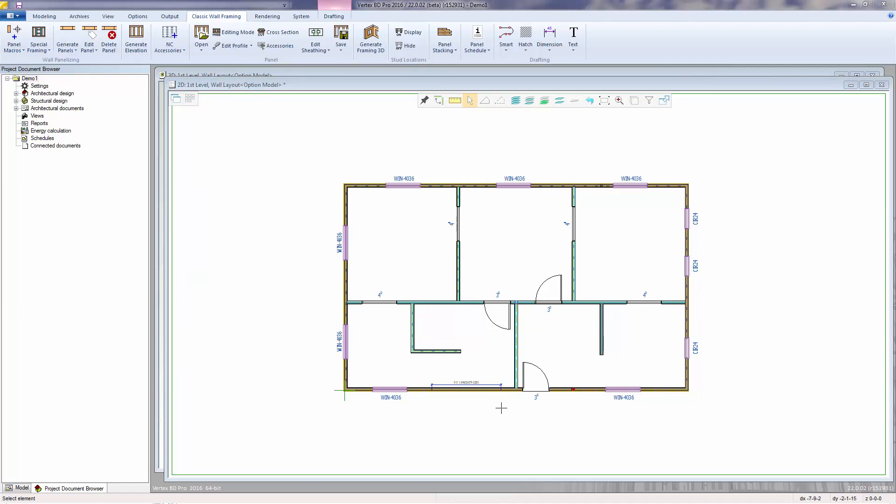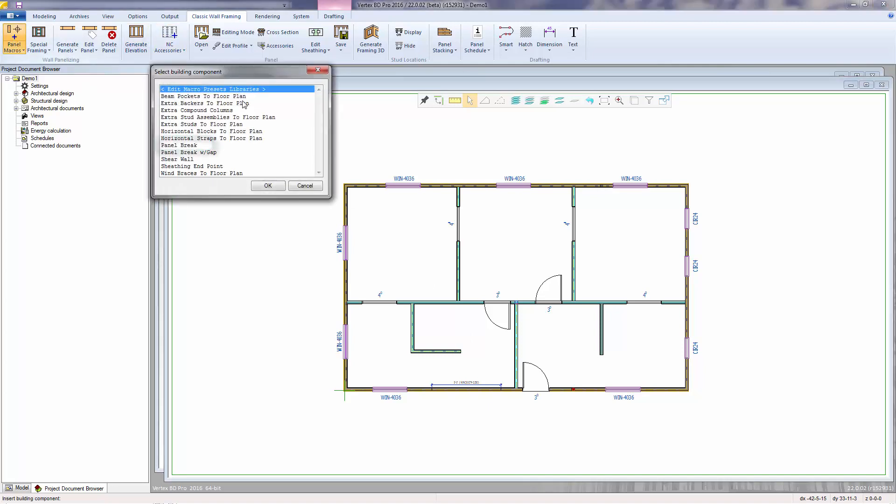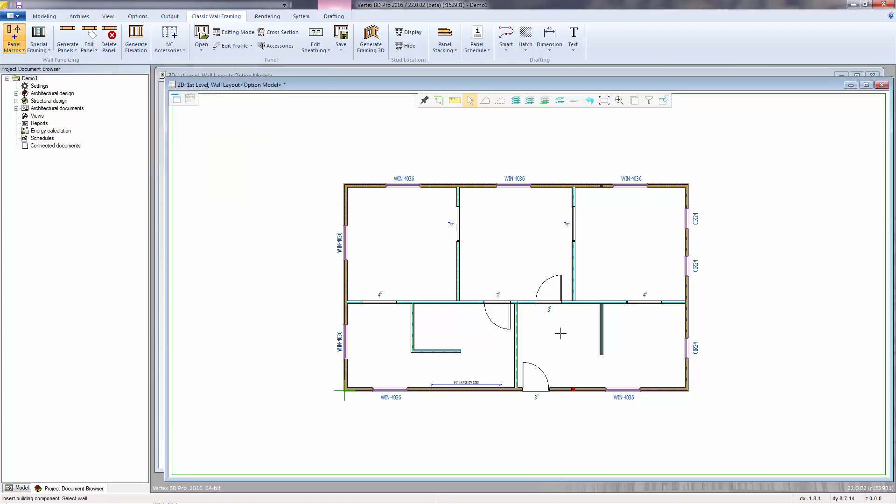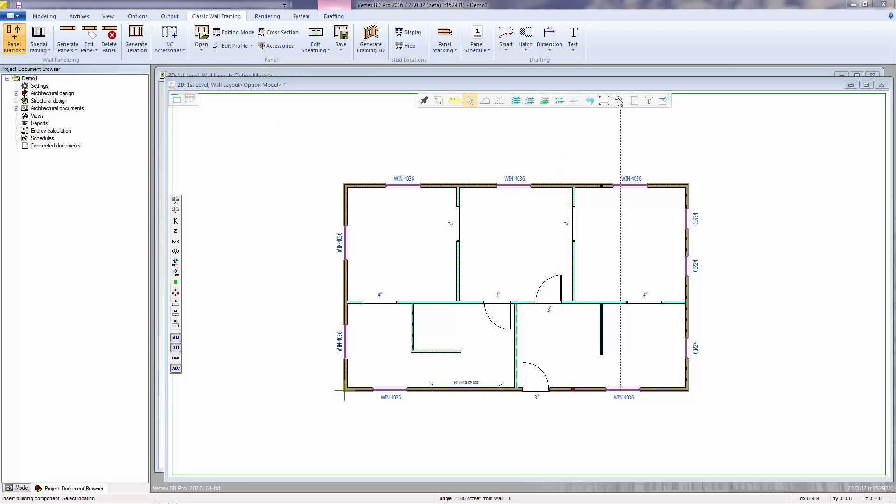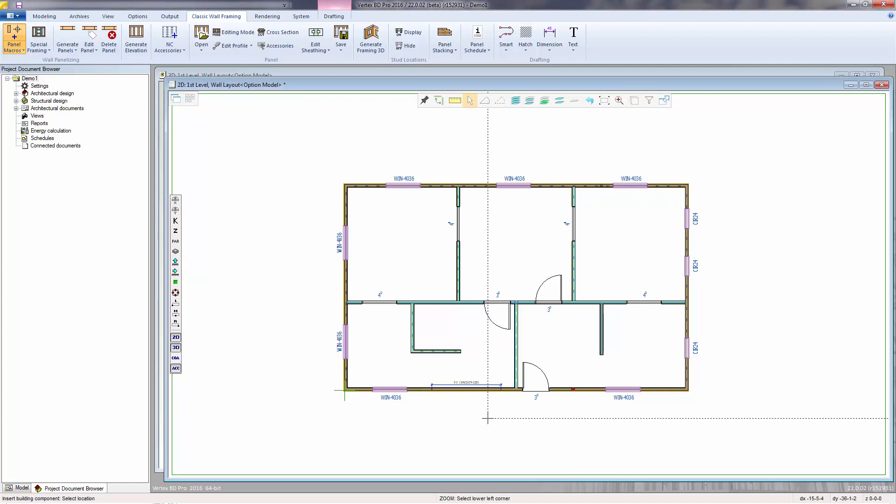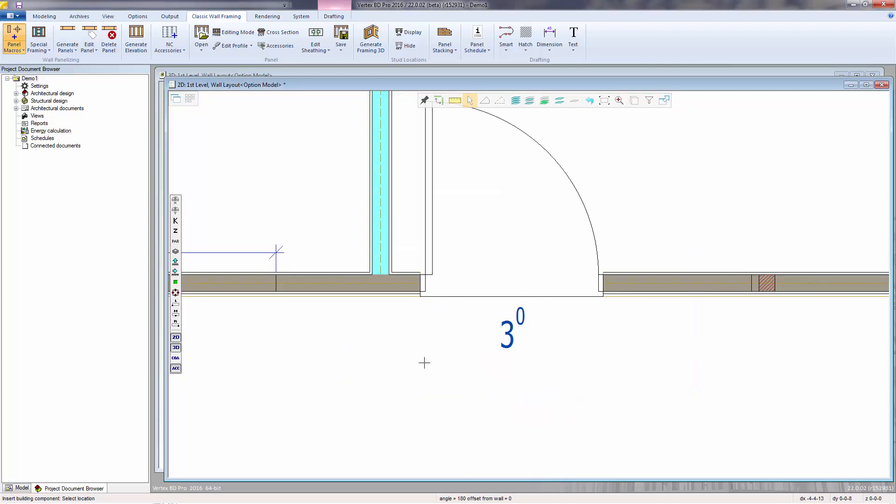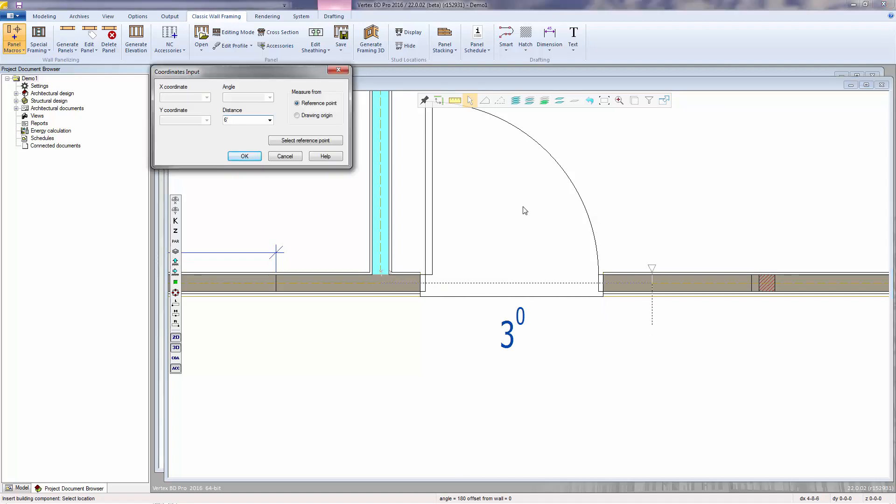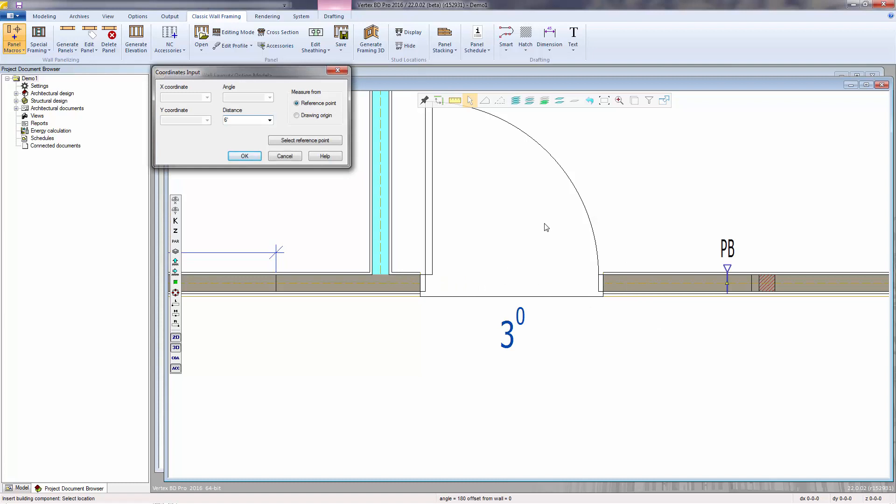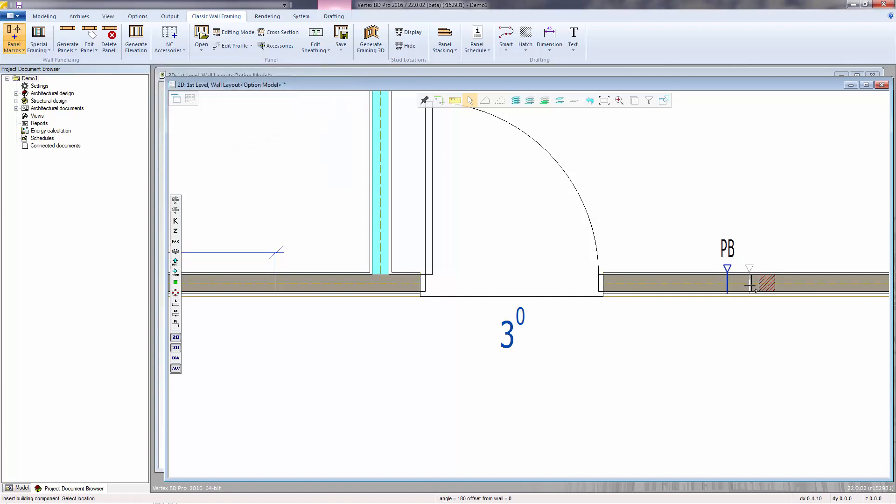Another type of framing macro is the panel break. This allows us to locate exactly where we want a panel to break. I'll select panel break. Then a wall. And in this case for the location, I'll zoom here. And measure 6 feet from this wall center. I'll do that by pressing Q. Move in the desired direction. Then type 6 feet. Enter. And escape to end the function.